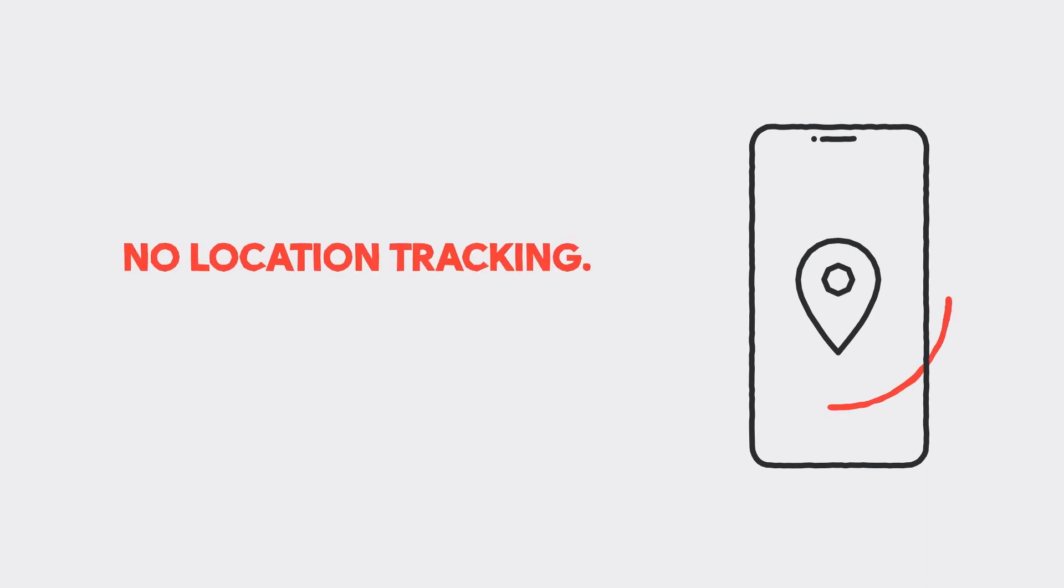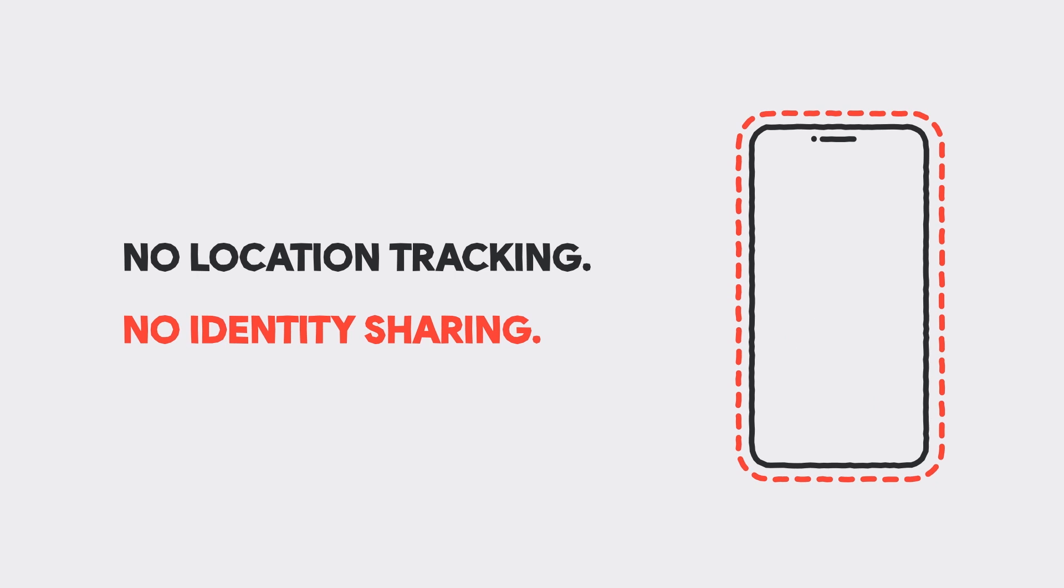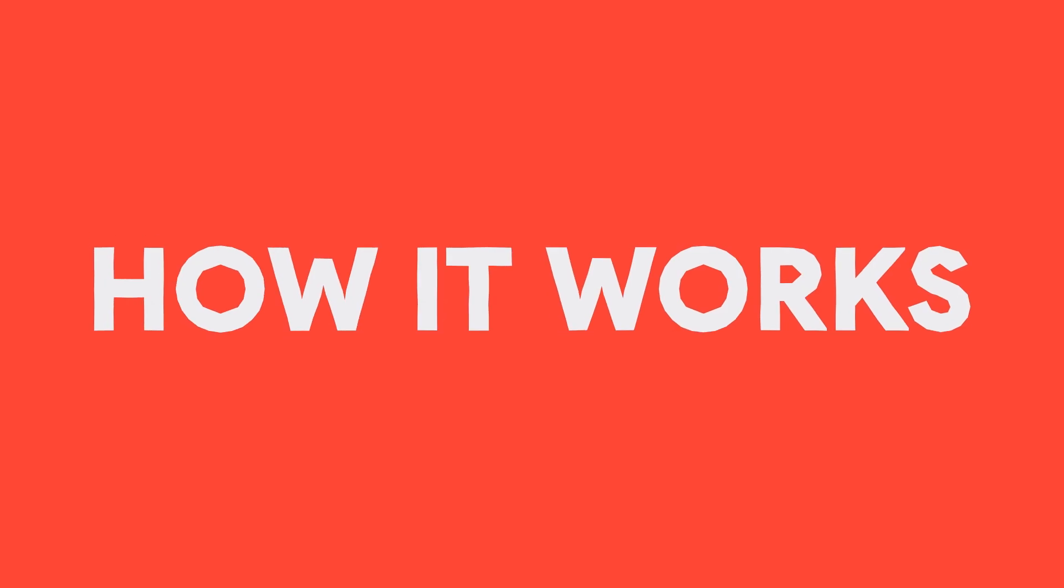First, apps using this system cannot track your location. And second, this system does not share your identity with Google, Apple, or other users. Here's how that works.